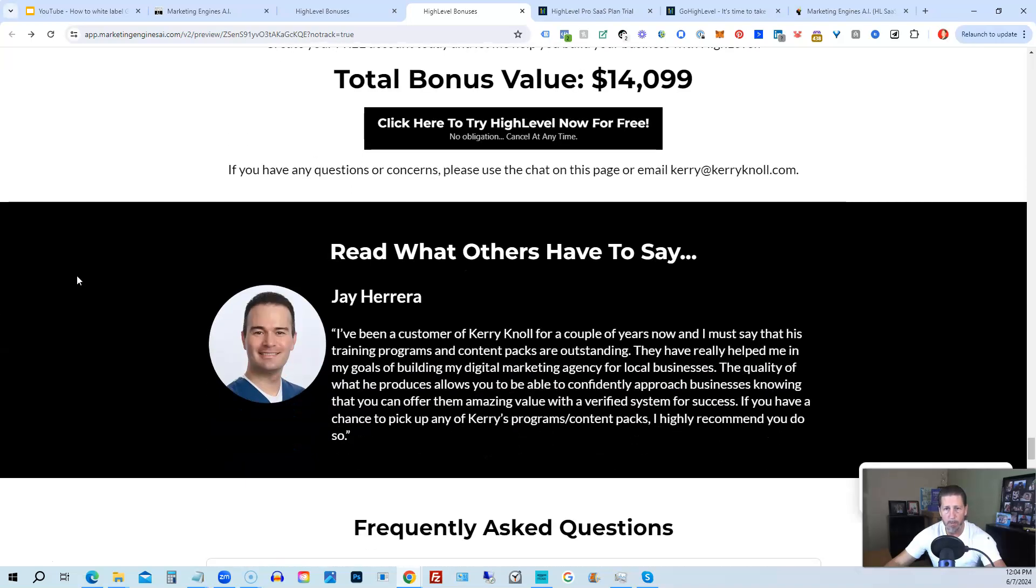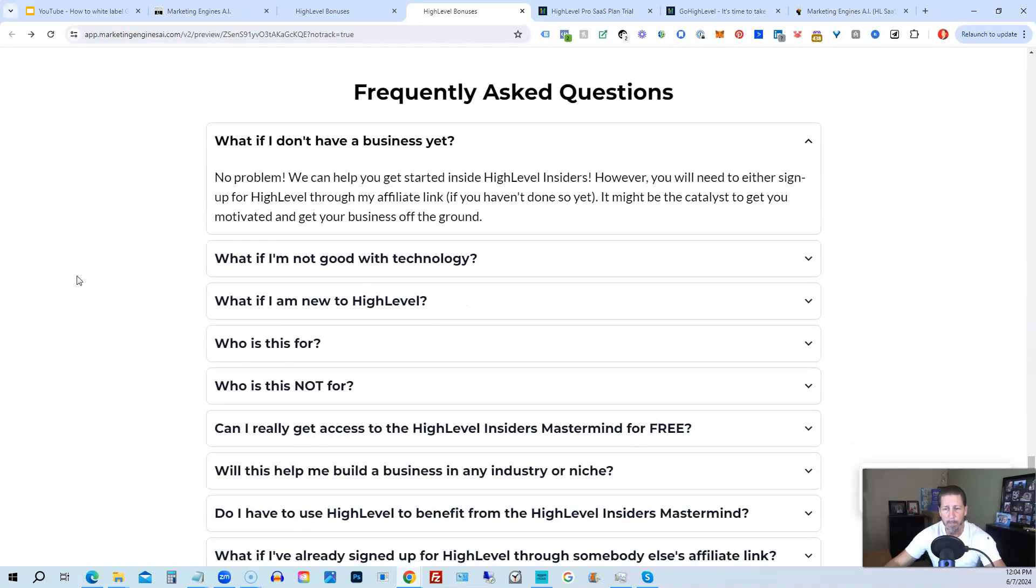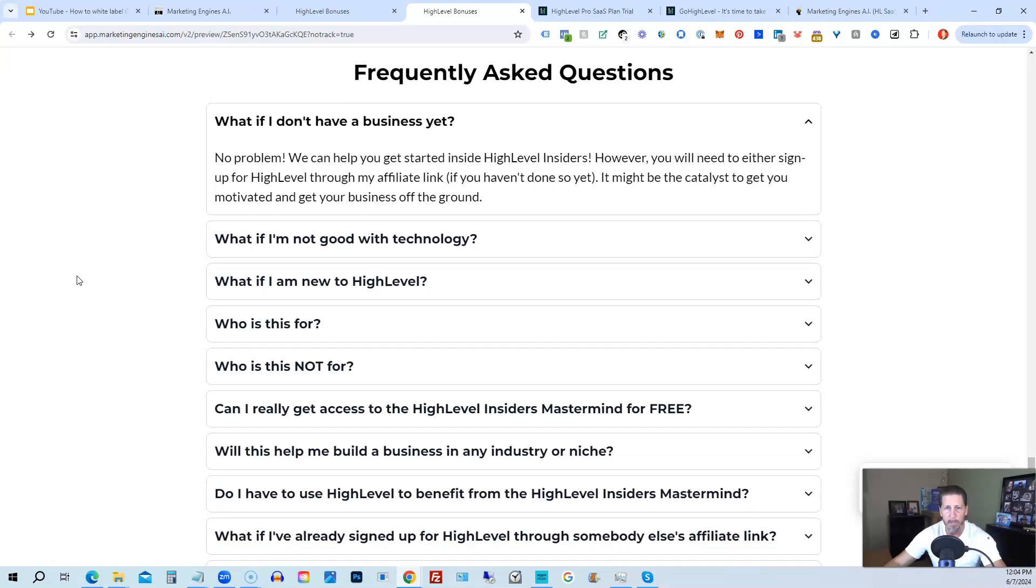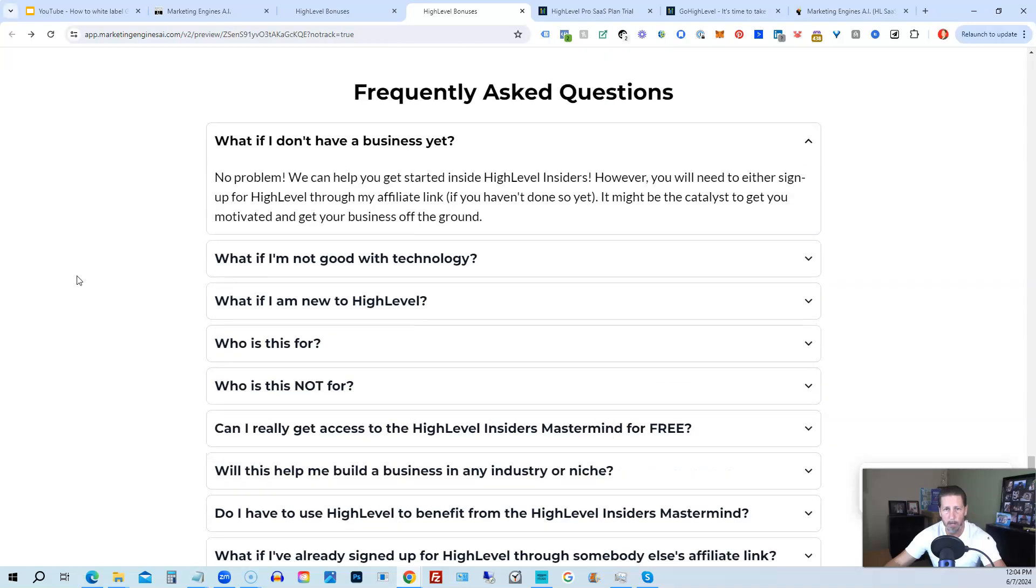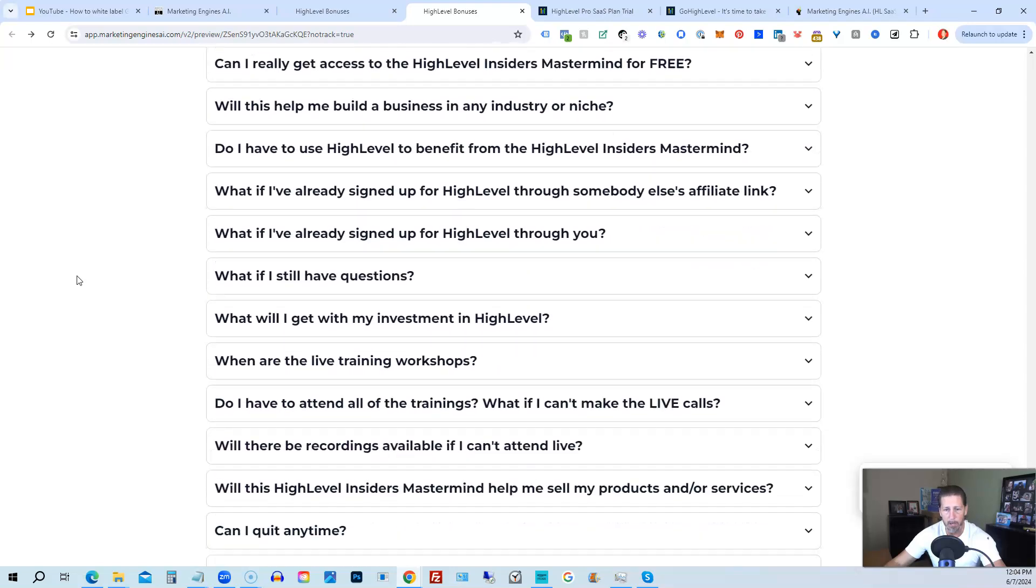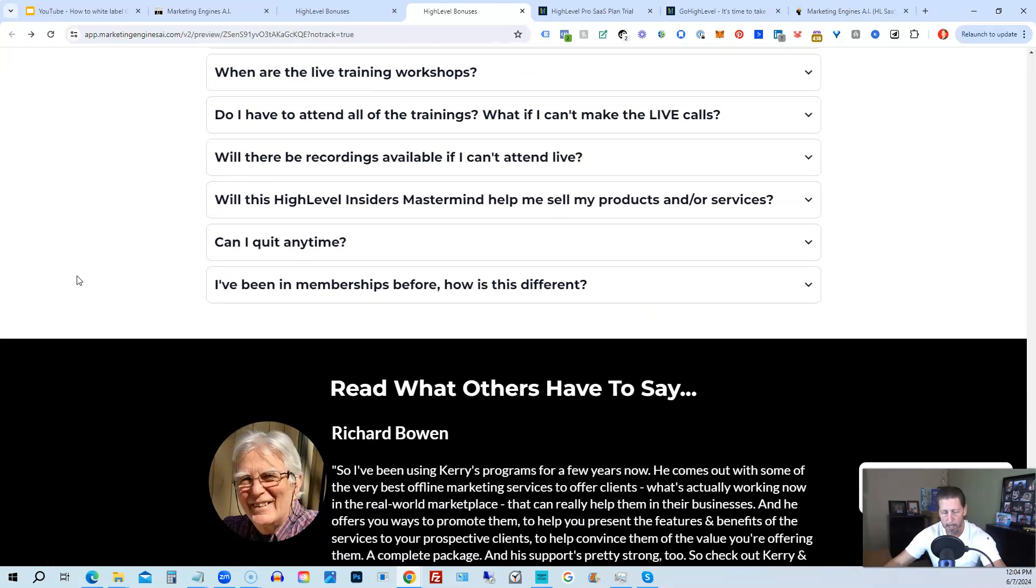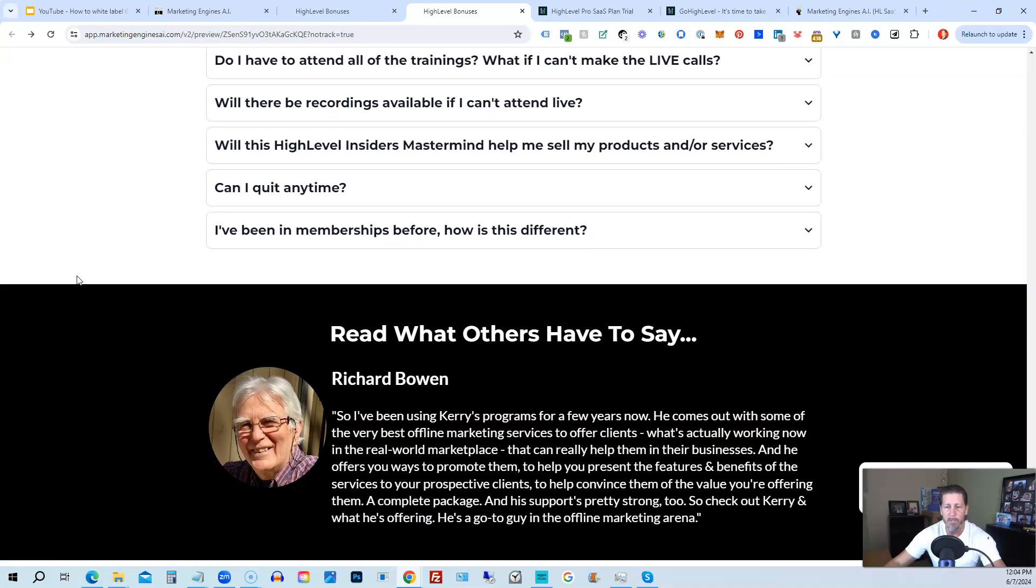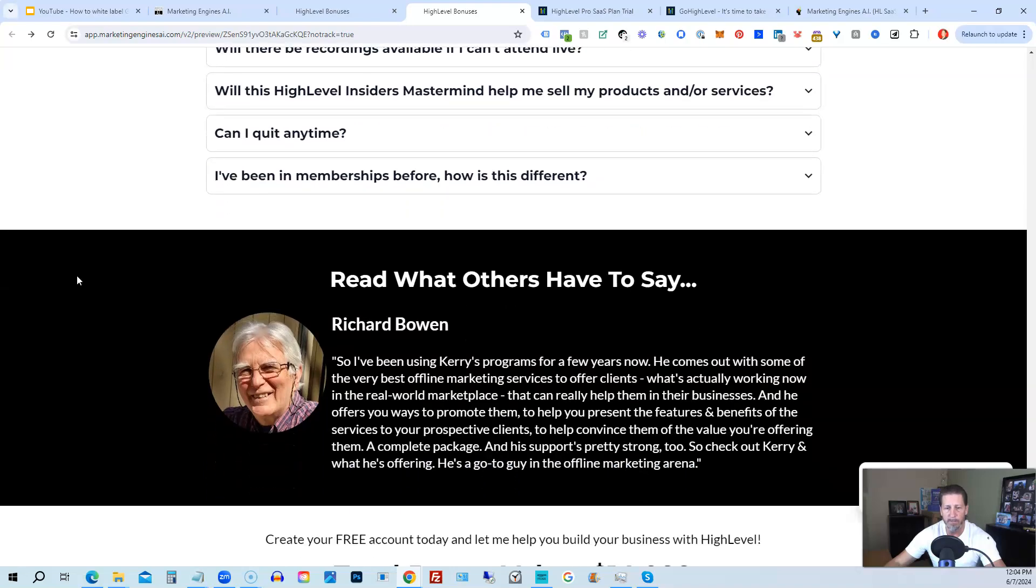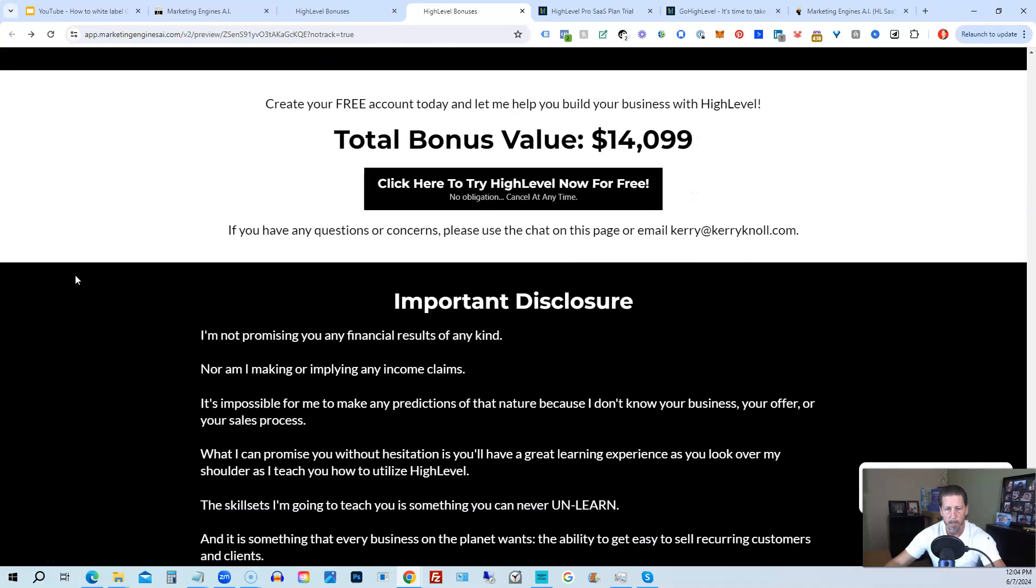So again, this total bonus value is $14,099 and counting. I'm sure it'll be increasing as I develop and launch additional engines. And if you have any questions regarding what's all included in the bonus package or high level insiders, I have a frequently asked questions area that you can pretty much get all the answers to your questions there. However, if you have additional questions, feel free to reach out, and I'll do my best to answer them for you.